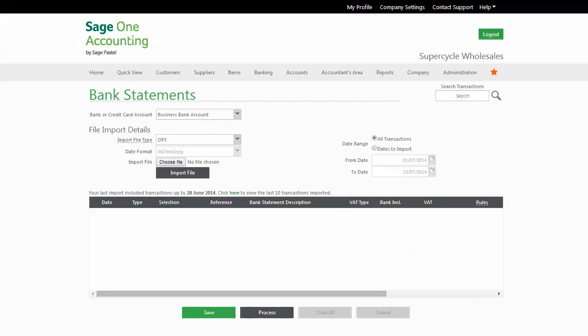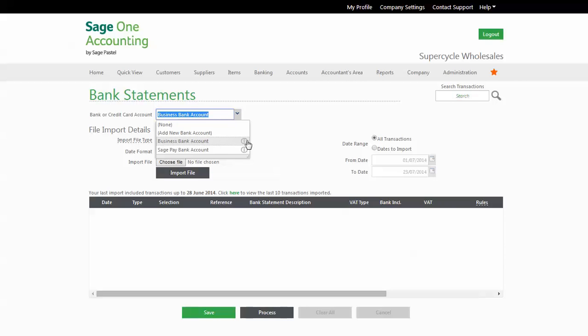Once in the Bank Statements screen, you must ensure you have the correct bank account selected in SageOne. You will then deal with the importing of the file that you downloaded from your online banking.